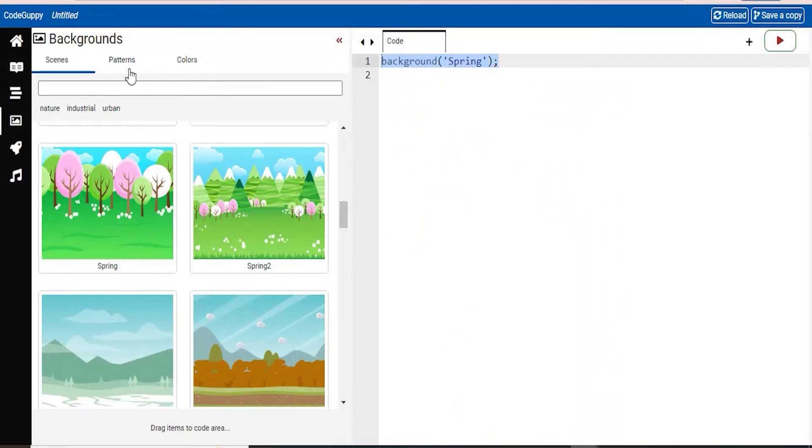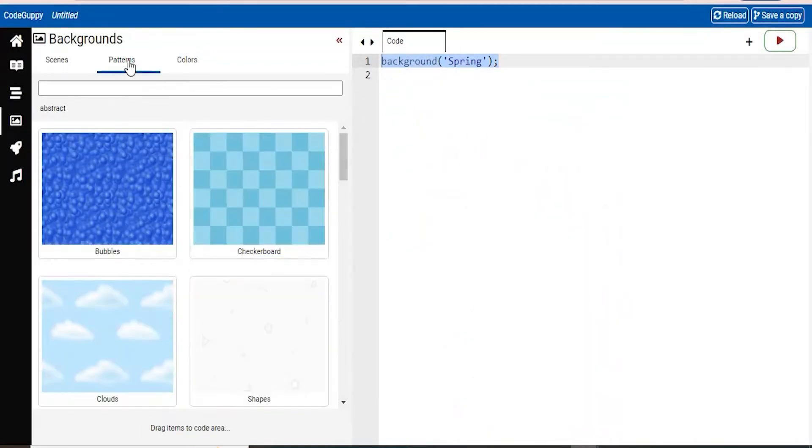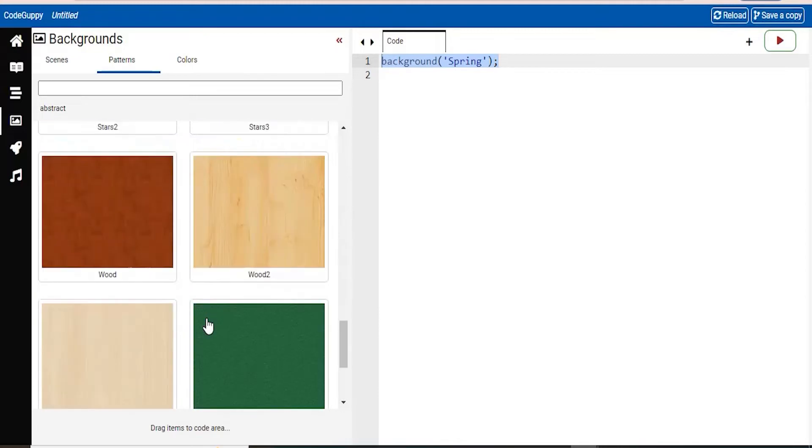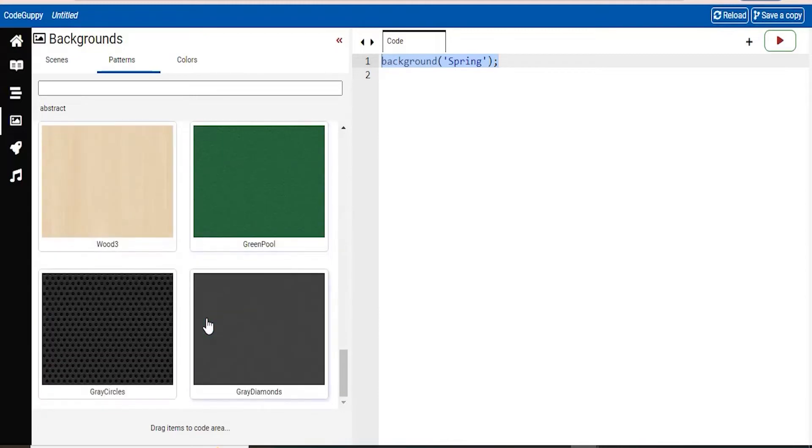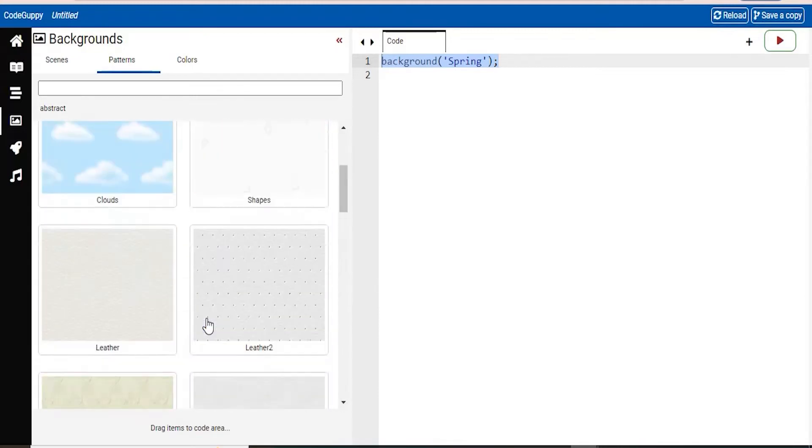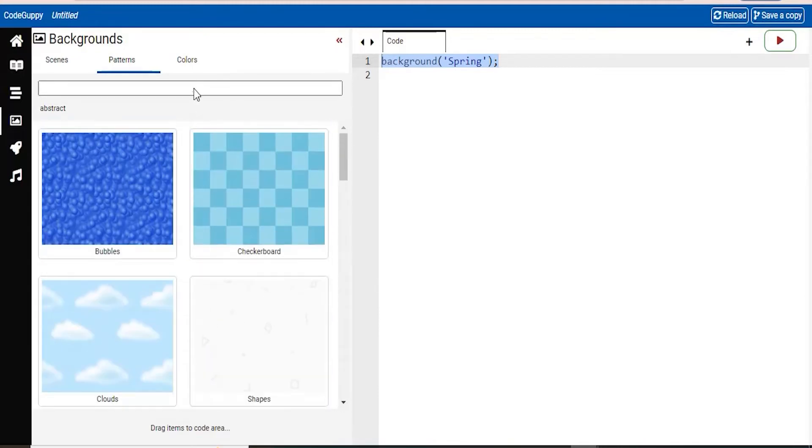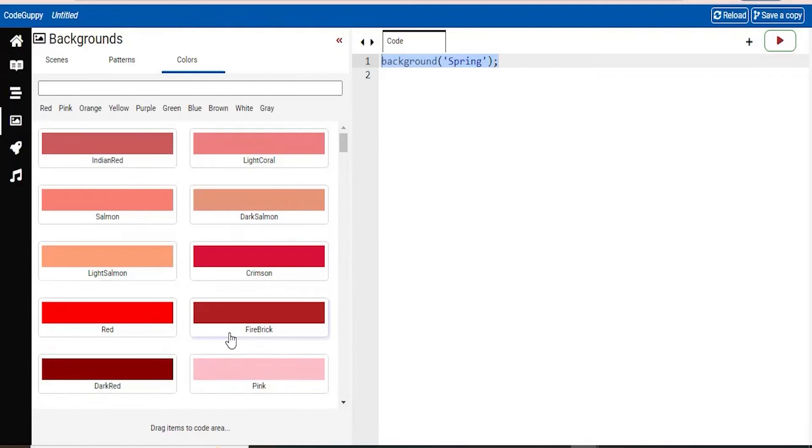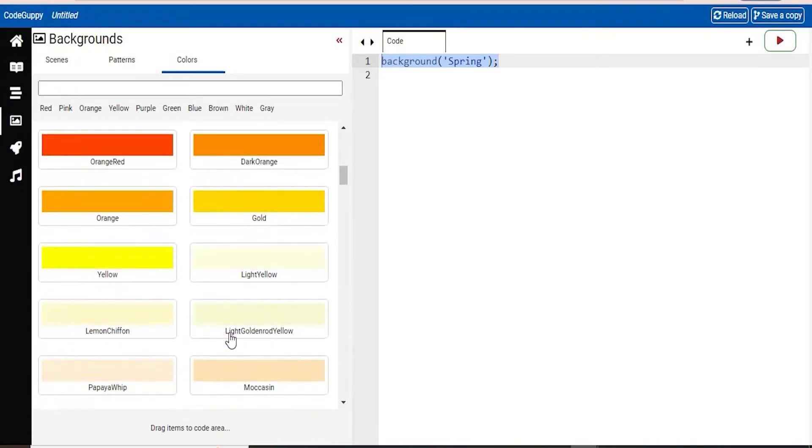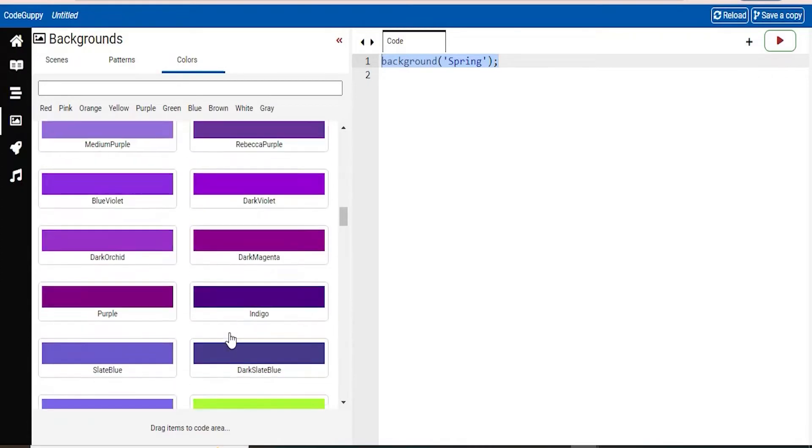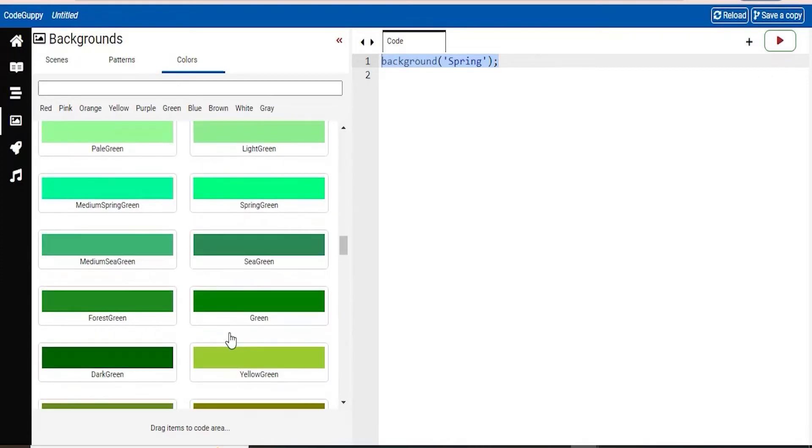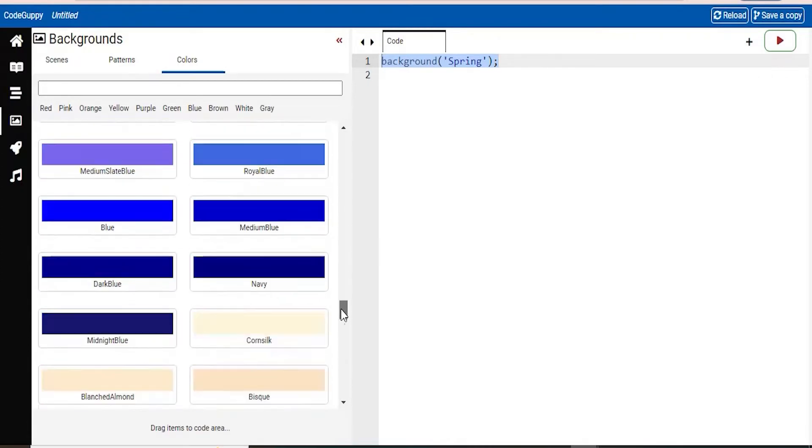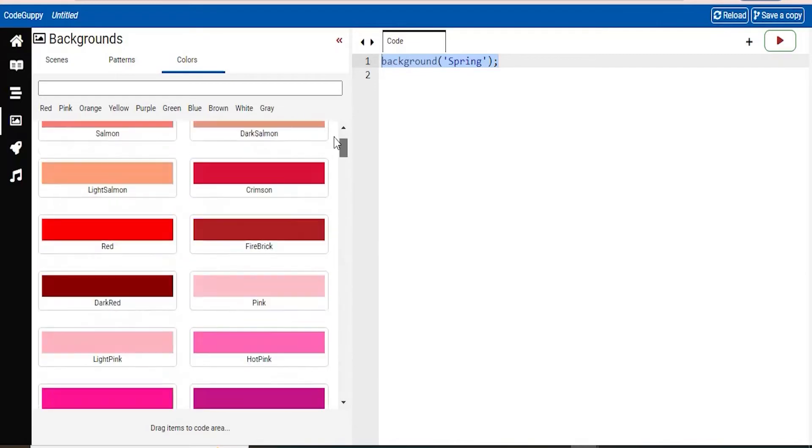Now, another thing in the backgrounds is there's also a lot of patterns that you can choose from. So you can choose any of these. There's also colors, so just plain colors that you can put as your background. So you have all the colors here that you need. So that's really cool.